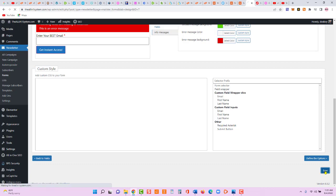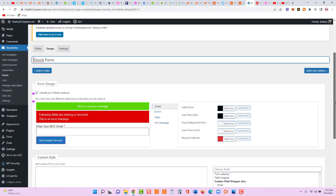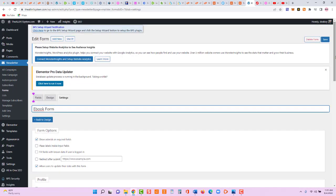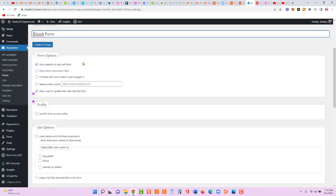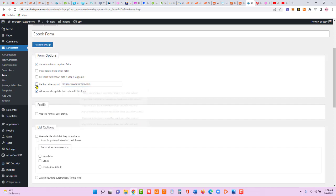Let's save our work as we go, then go to Settings. If you want to redirect users to a thank you page after they submit the form, you can set that here. But before we set the redirect, we need to create the thank you pages first.